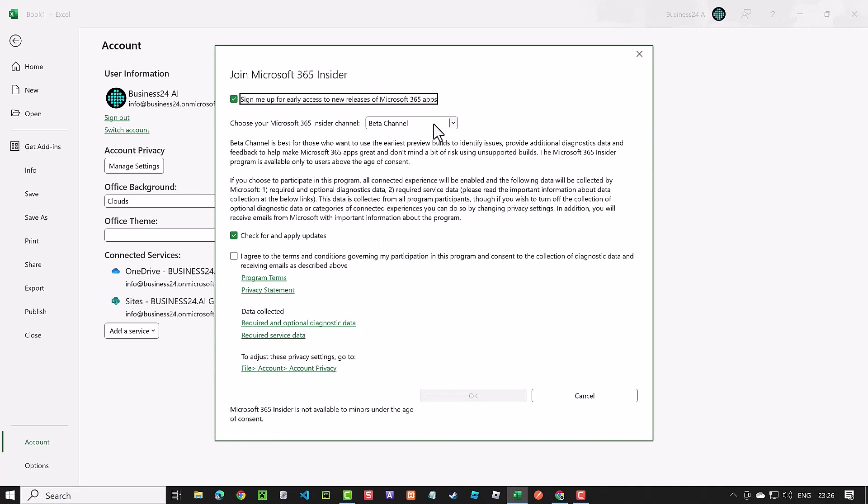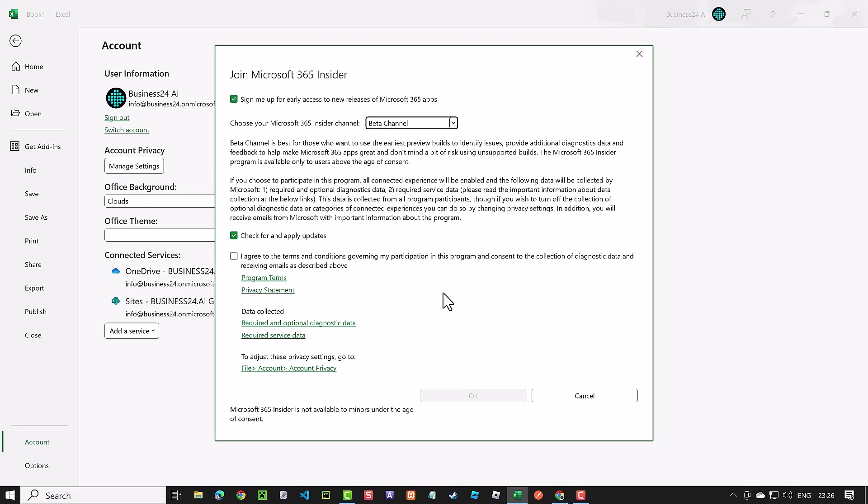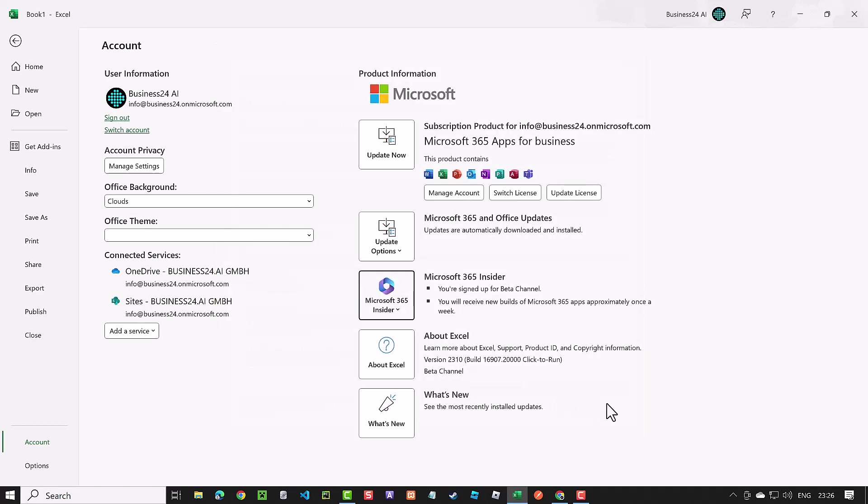Read the information regarding data privacy and the use of unsupported builds carefully. After selecting the beta channel, check Apply Updates, agree to Terms and Conditions, and click OK. I'm already on the beta channel. As Python in Excel rolls out gradually, it may take some time before you get access to it.